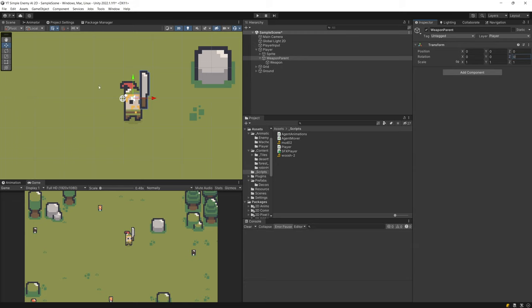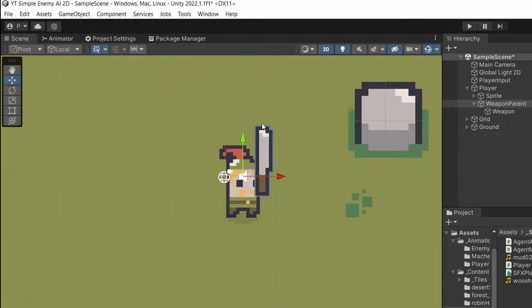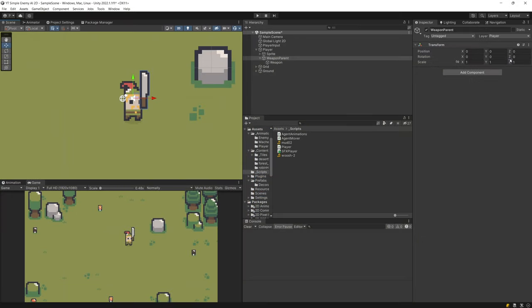Now it is time to create a script that will actually make our weapon parent follow the mouse pointer. Make sure that you select your weapon parent and set the scene view to see the pivot of it. You can see that the red axis is pointing towards where the mouse pointer should be. Basically what we want to do is rotate our weapon so that the red axis — the x-axis — is pointing towards the mouse pointer, and that's what we need to code in our script.